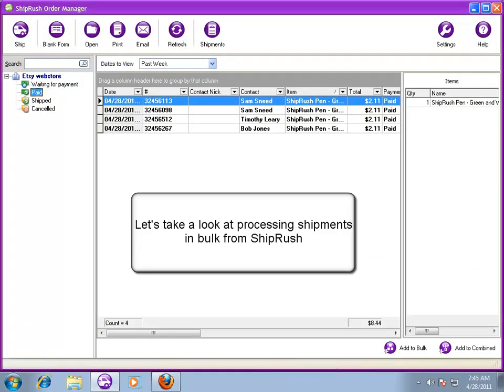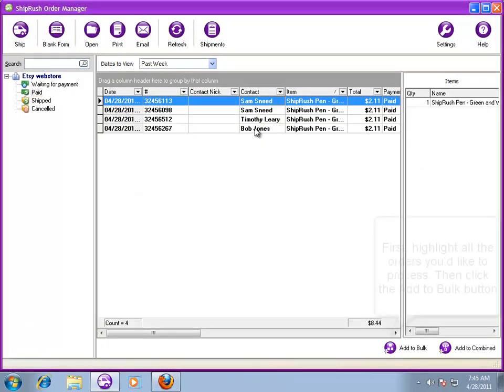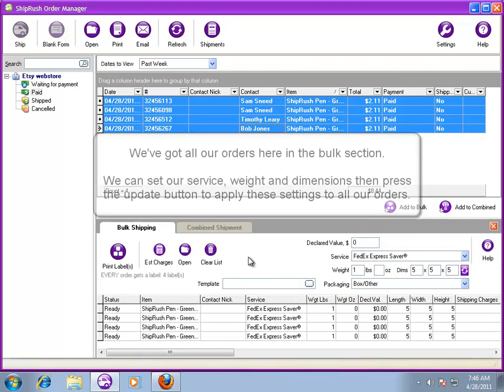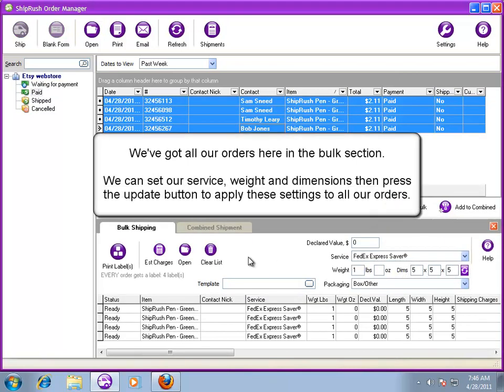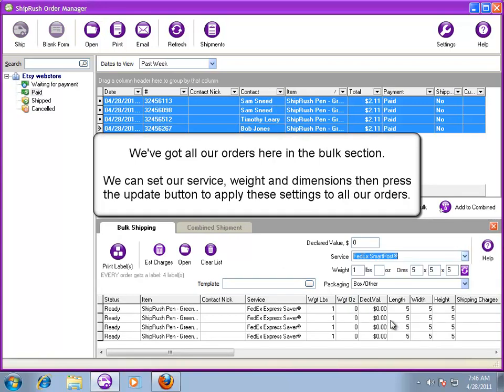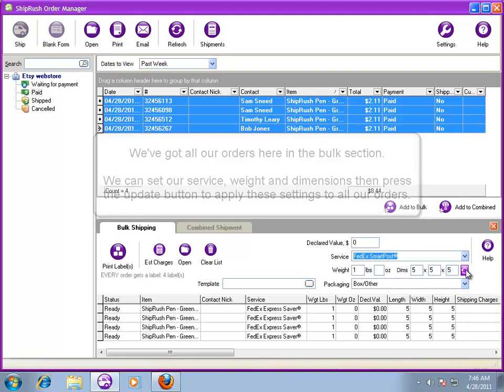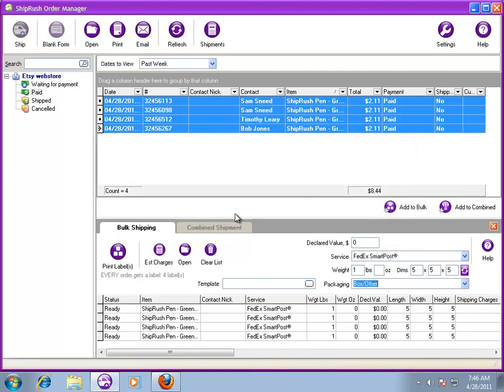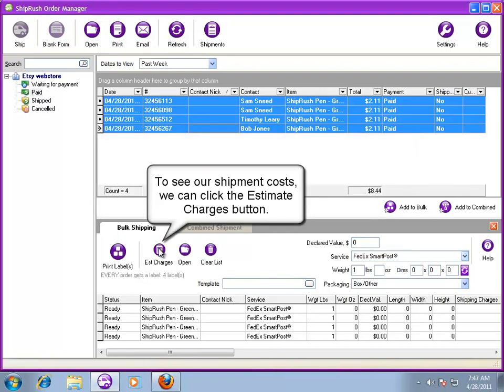Now, let's take a look at bulk shipping in ShipRush. To bulk ship orders, select the orders in Order Manager and click the Add to Bulk button. Now, select the Service, Weight, and Size, and then click the Update button to apply those changes to all the orders in the bulk area.